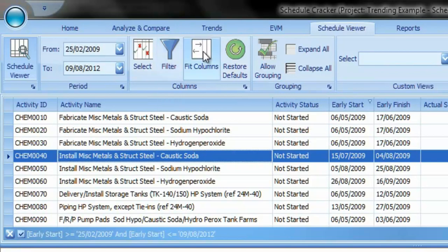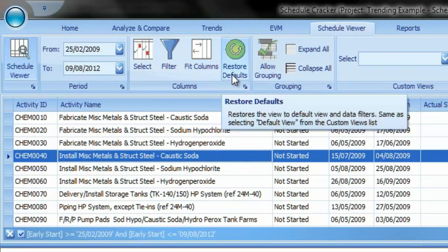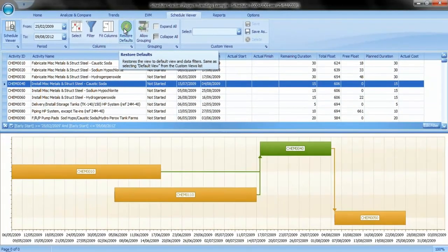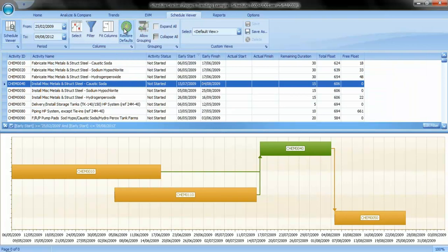To organize the columns, simply click Fit Columns to adjust their width according to the text. If you wish to undo all the customizations, you can simply click on the Restore Defaults icon to restore the original view.